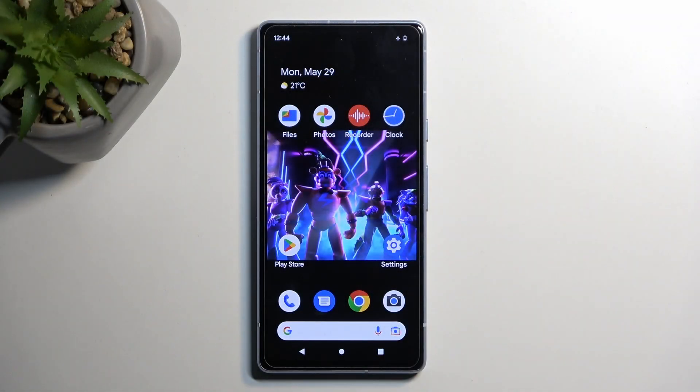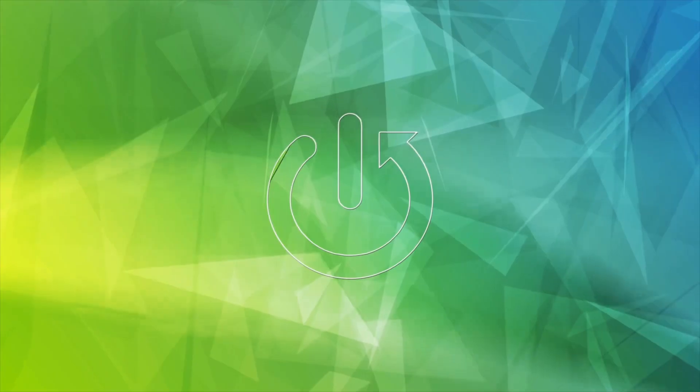Welcome. In front of me is a Google Pixel 7a and today I will show you how we can put this device into recovery mode.